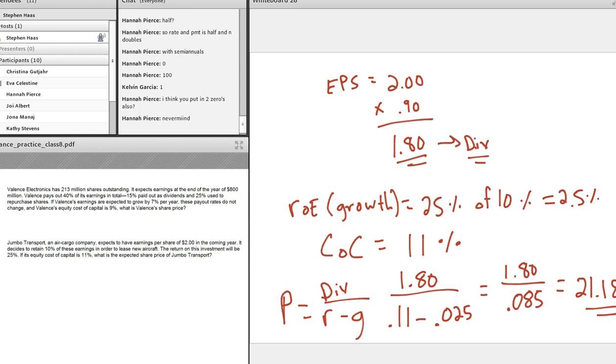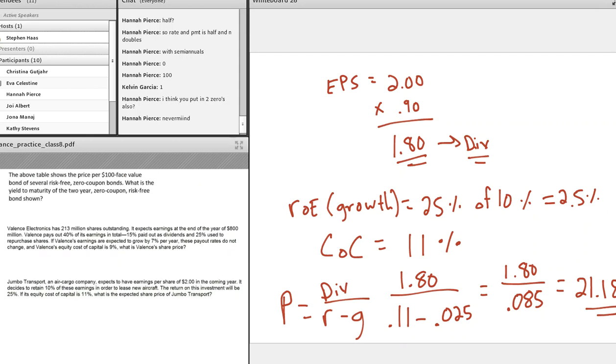Okay, so that is the top of the hour, and that also happens to be the end of the sheet I have here.